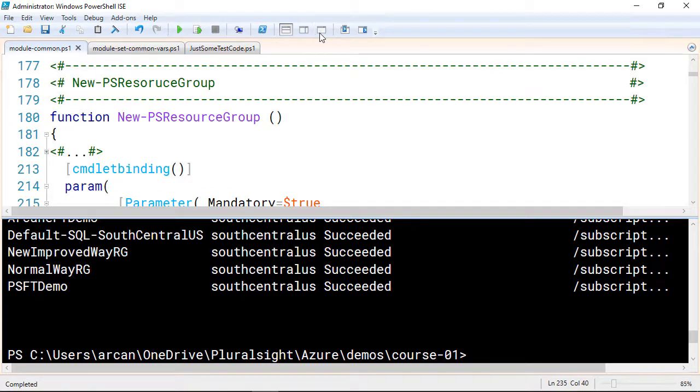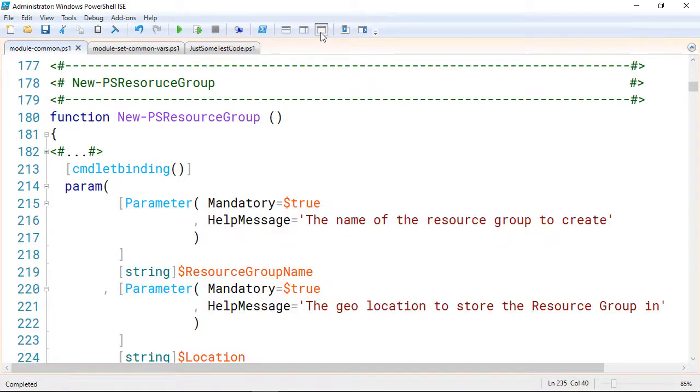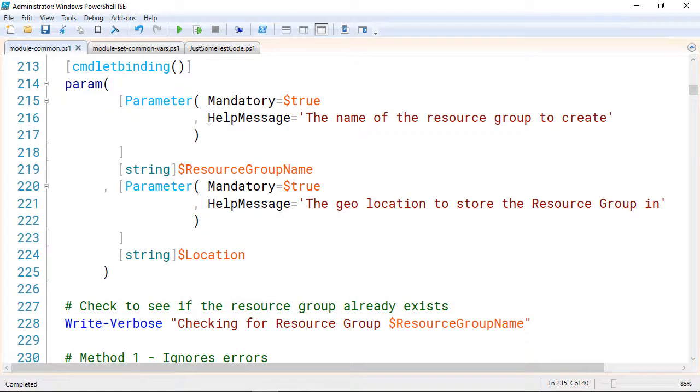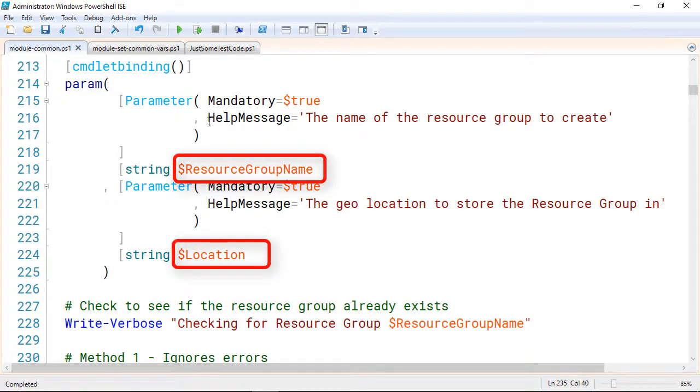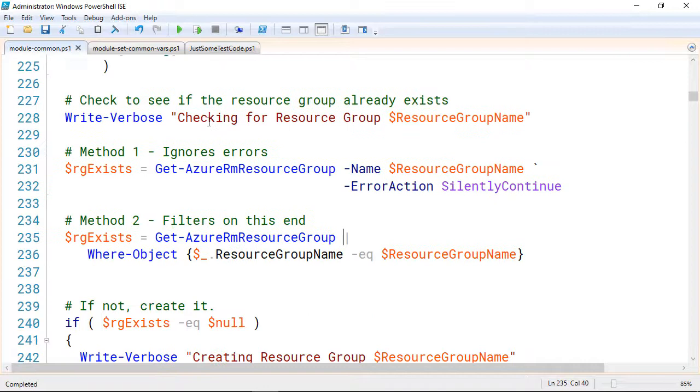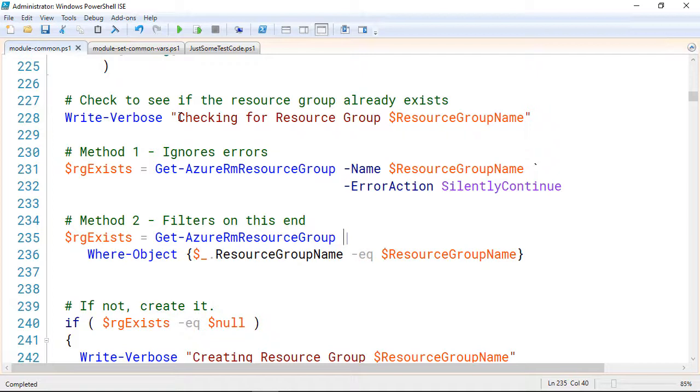So how did we achieve this? Let's come over here to our module common, and I'm going to full screen this so we can make it a little easier to see. In this function, we made it an advanced function by using commandlet binding, and I have two parameters, the resource group name and the location, and both have little help messages, and I use the flags to make them mandatory. I then come into my write verbose message, and I'm telling it I'm checking for the resource group. I want to see if that resource group exists first.